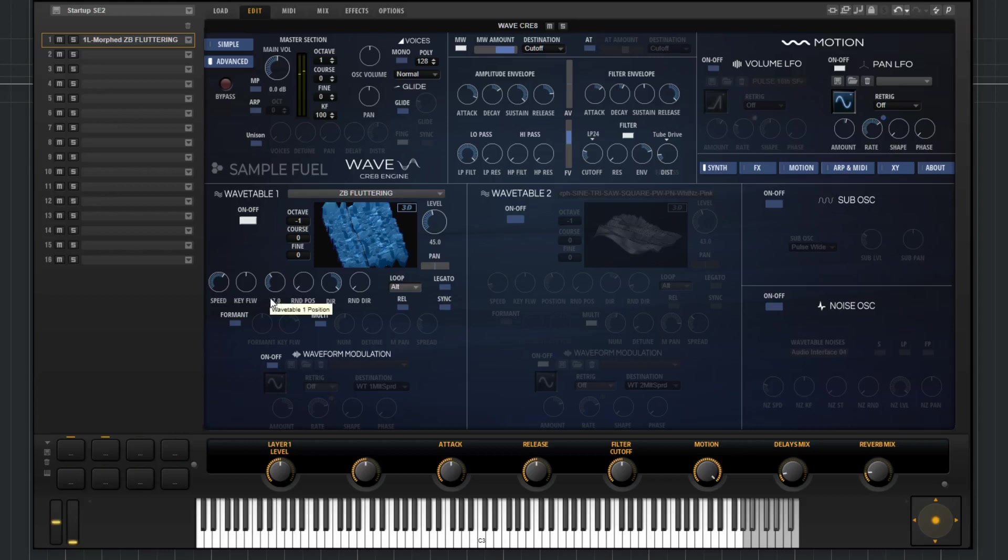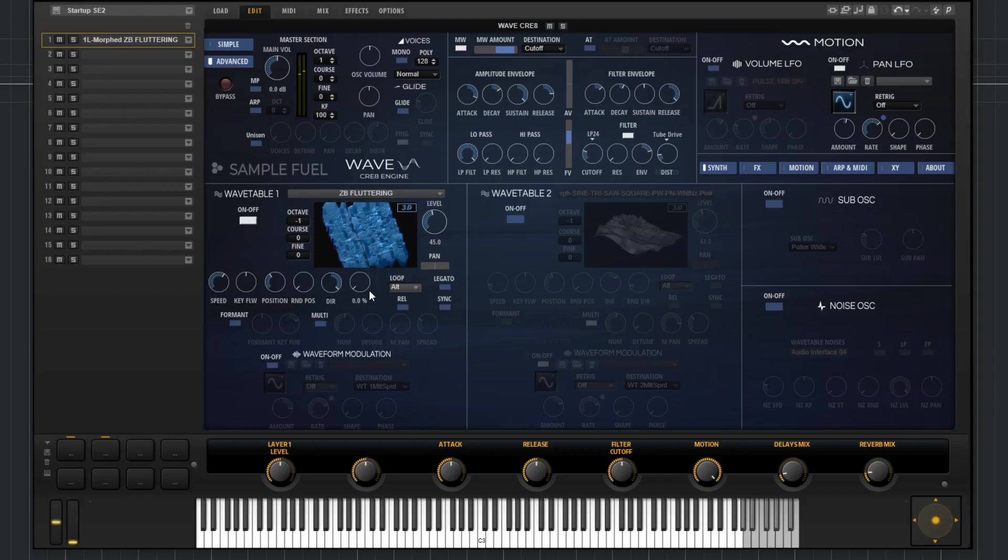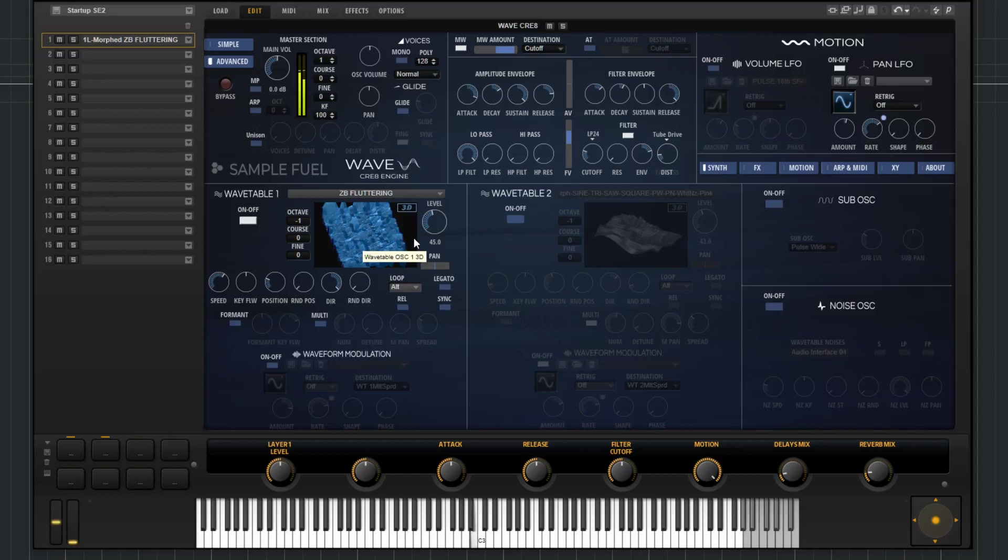We have the position. The position just dictates where the cursor will start in the wavetable. Is it going to start all the way at the very beginning, towards the end, somewhere in the middle, or anywhere in between? You can choose that by setting a value here. So for right now, I'll put it at 25%. So it'll start about a quarter of the way in.